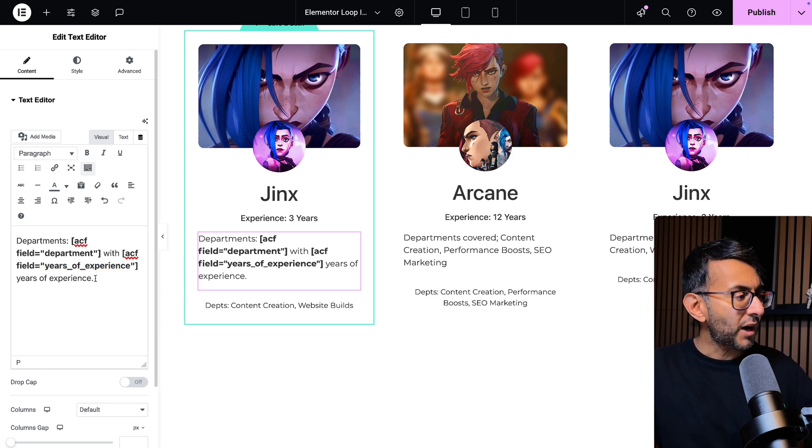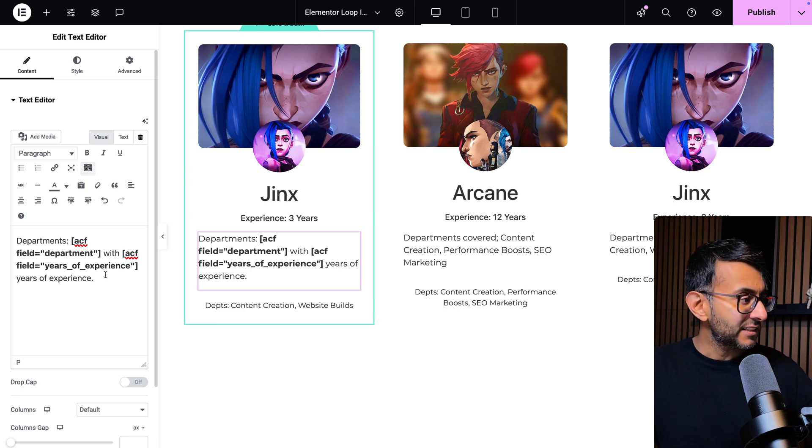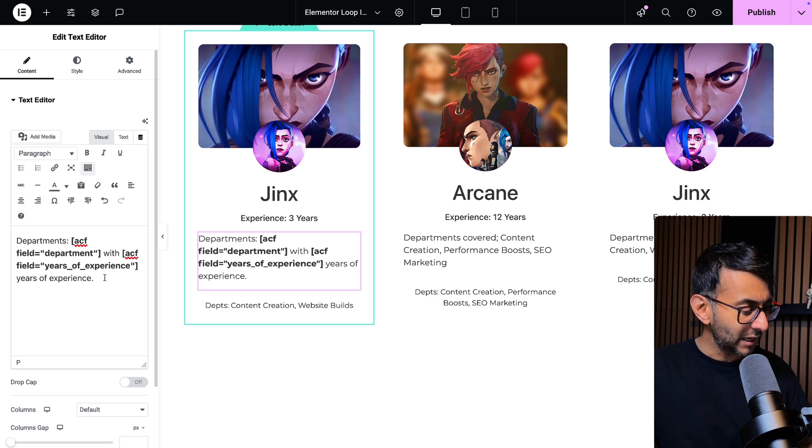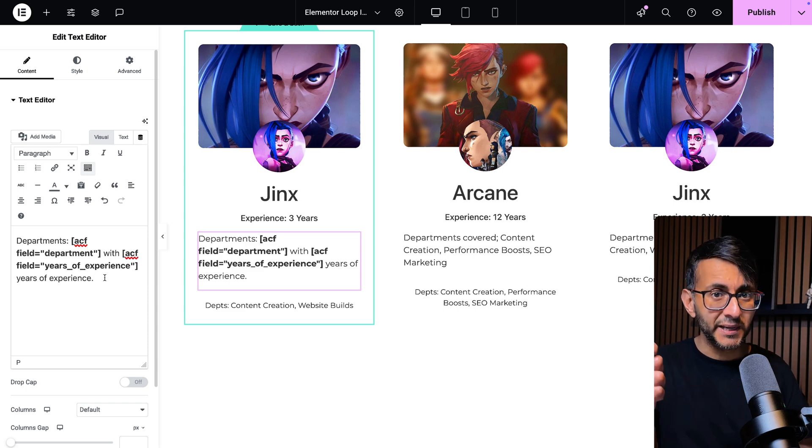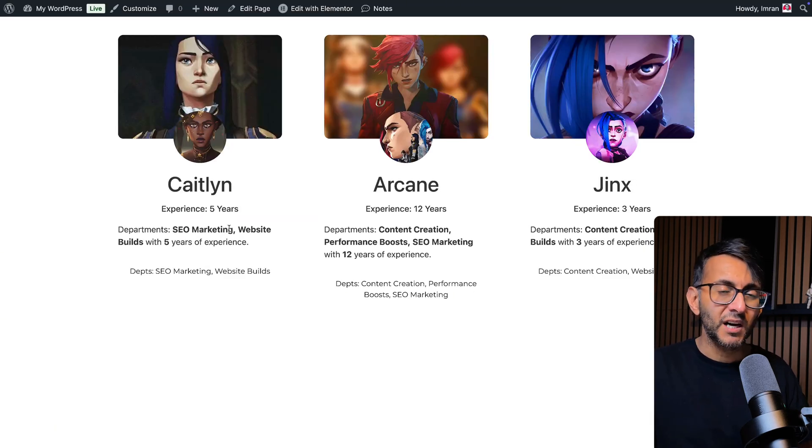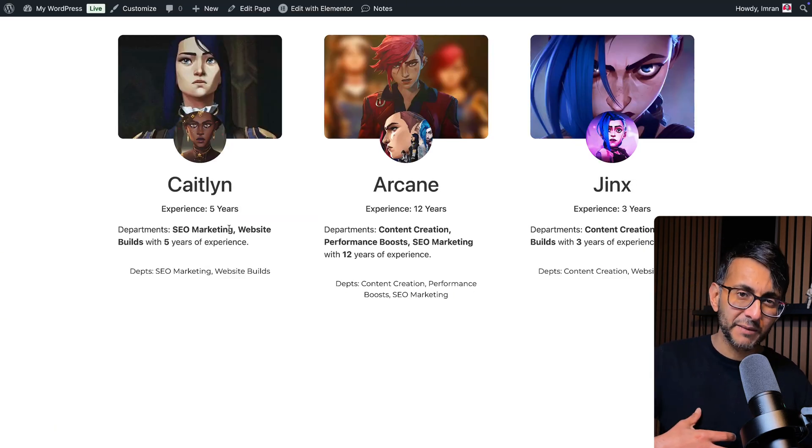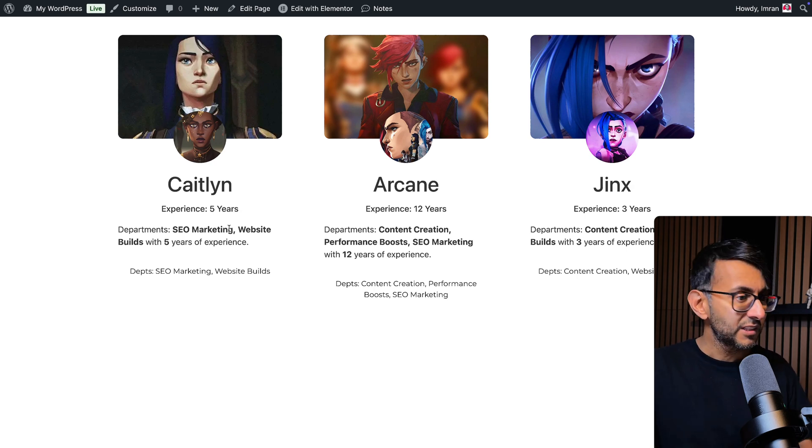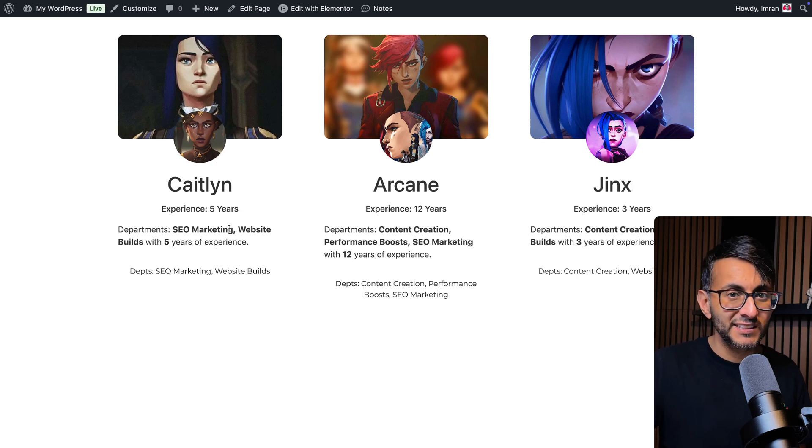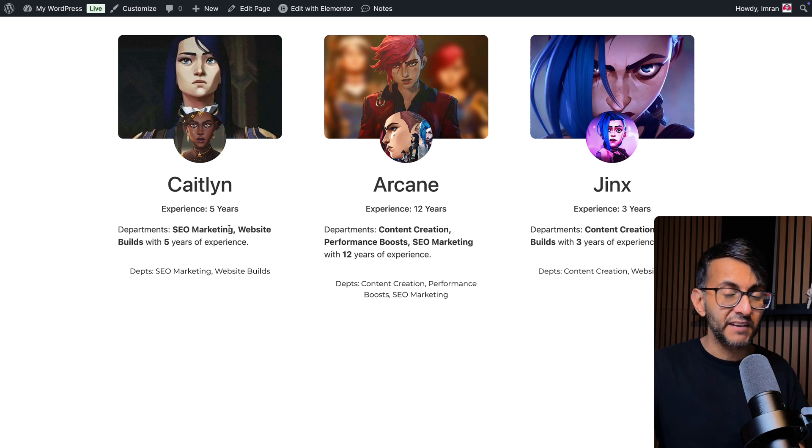So I can combine custom fields and other bits of text. I could even drop an image into here if I wanted to. And when you then view this on the live page, it looks like this and the bits in bold, I've intentionally made them bold, are now the custom fields. So if you want to have a bit more versatility, use that code snippet.